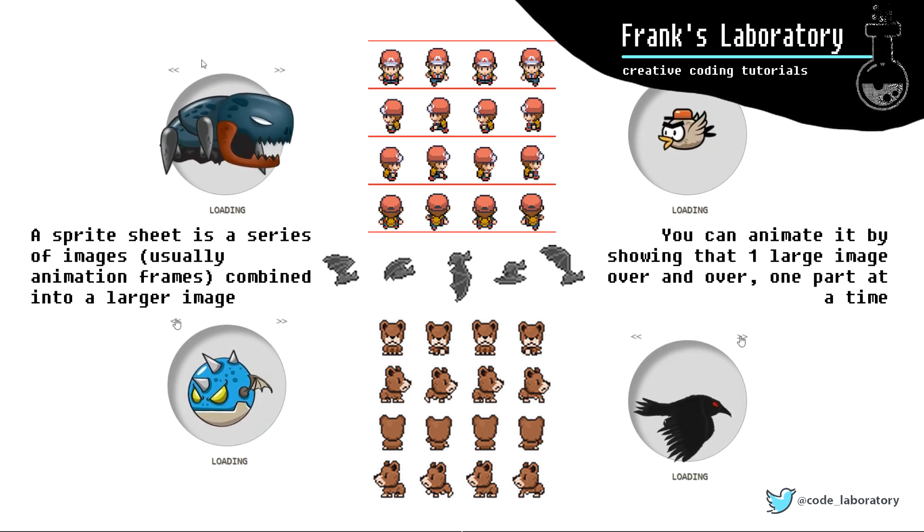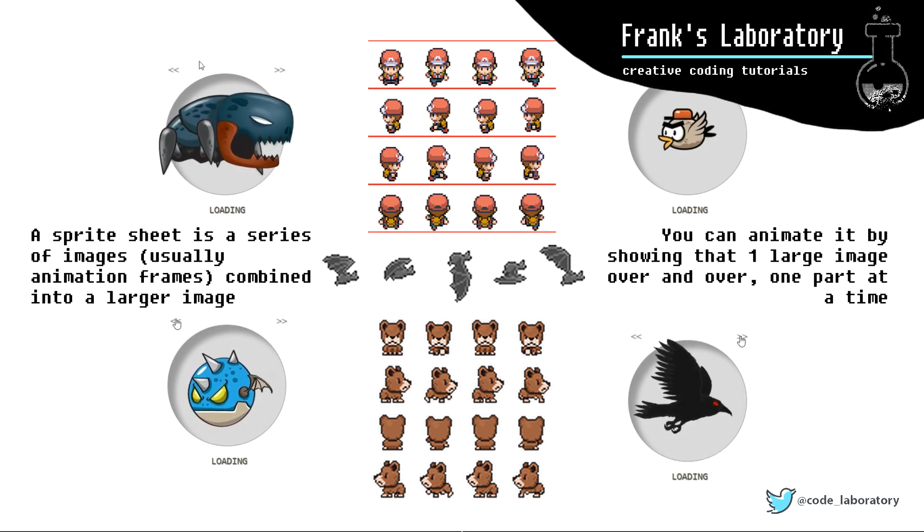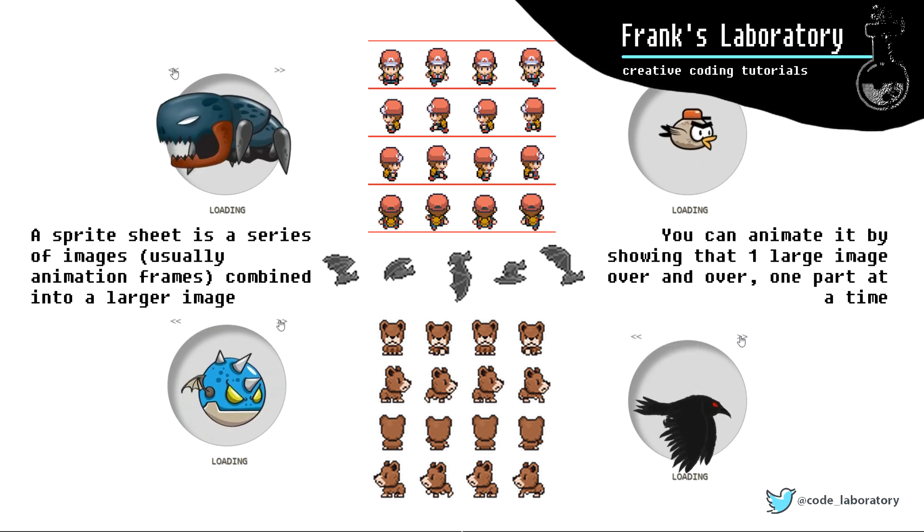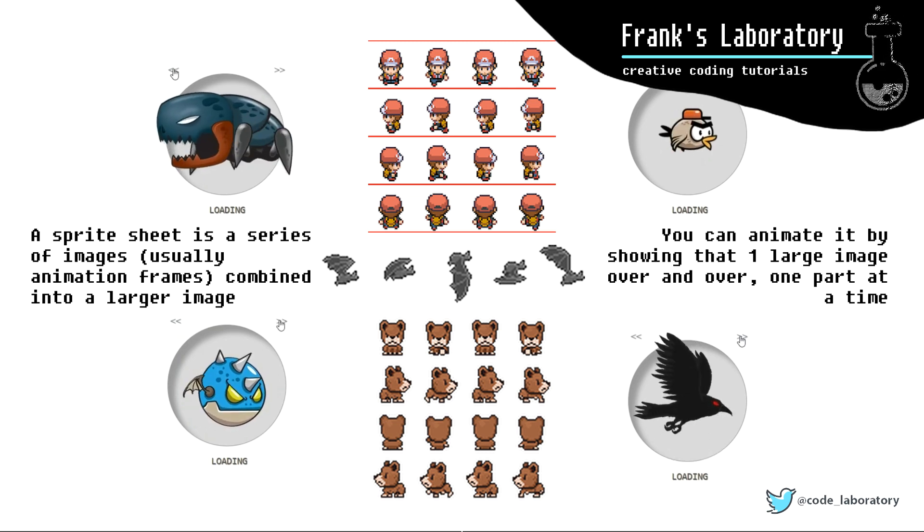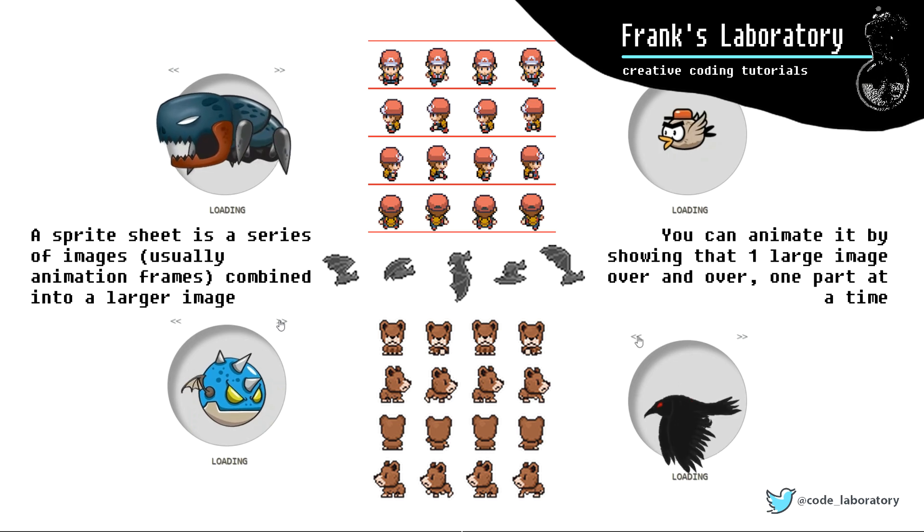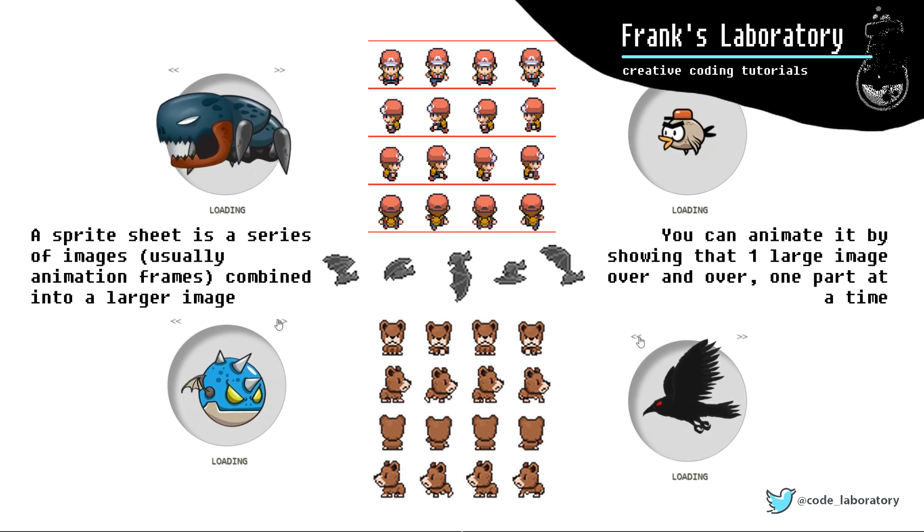There are many good sites online with free-to-use sprite sheets. I used a couple for testing. I will leave some links in the video description if you want to make your own experiments. If you know any good sites with sprite sheets, let me know please.